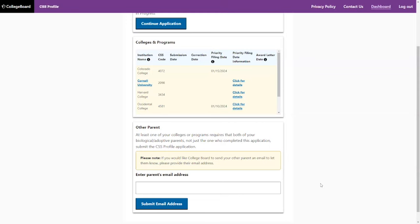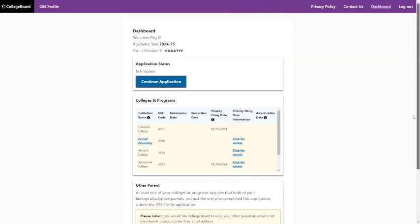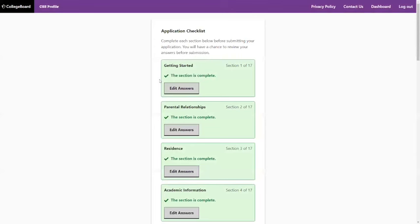For the CSS Profile, you're both going to be sending it. There are some schools that only look at the custodial parent, but most of them will look at both parents' details. So you want to make sure you provide that email address. Let's go into the actual form.